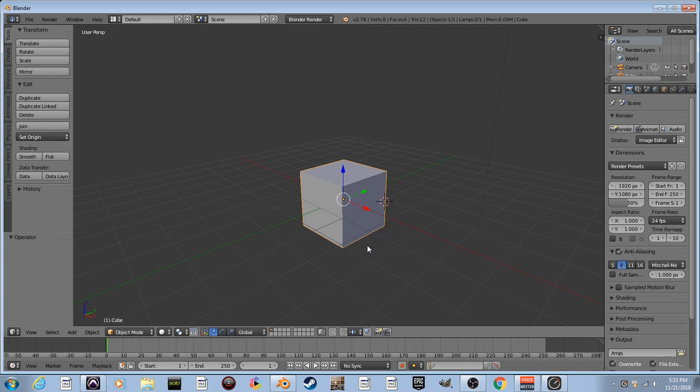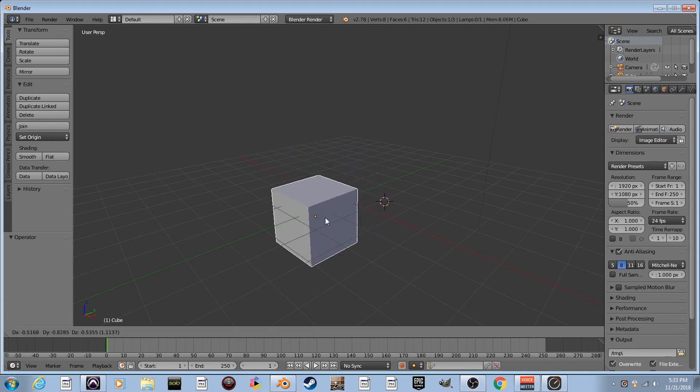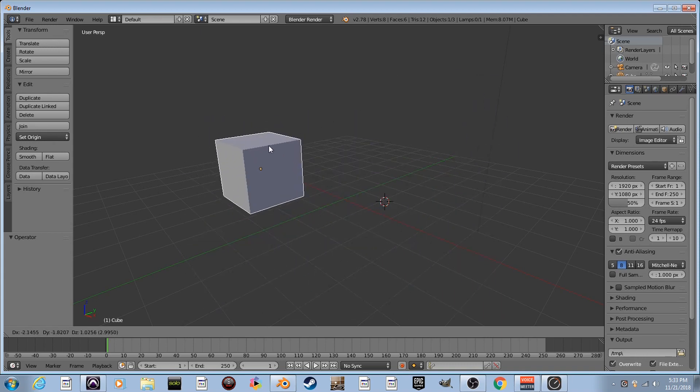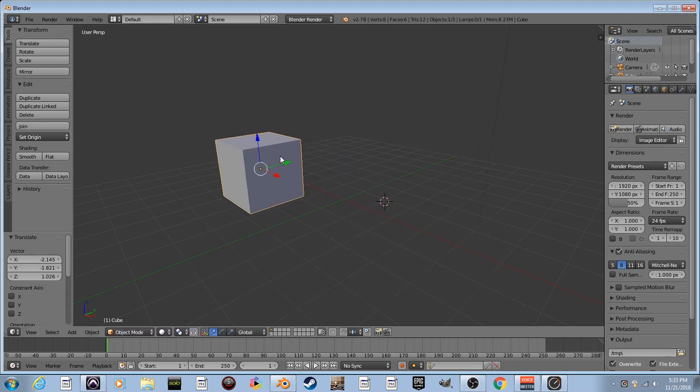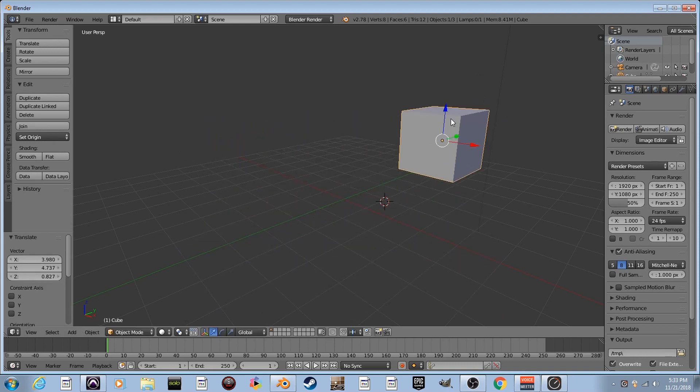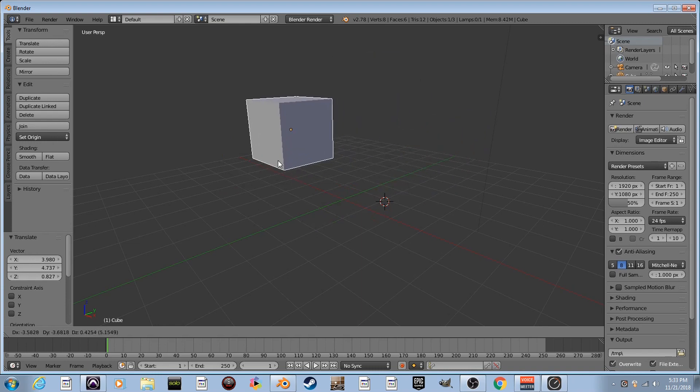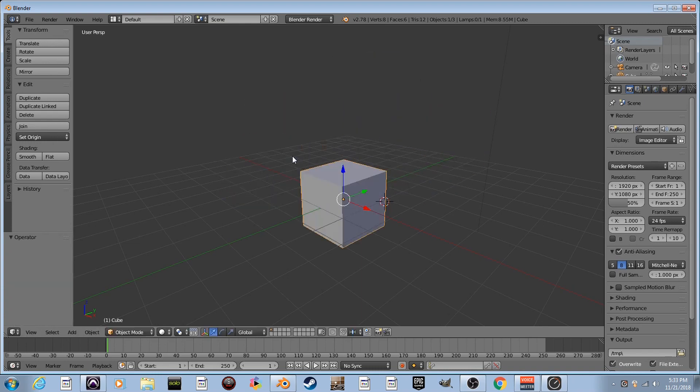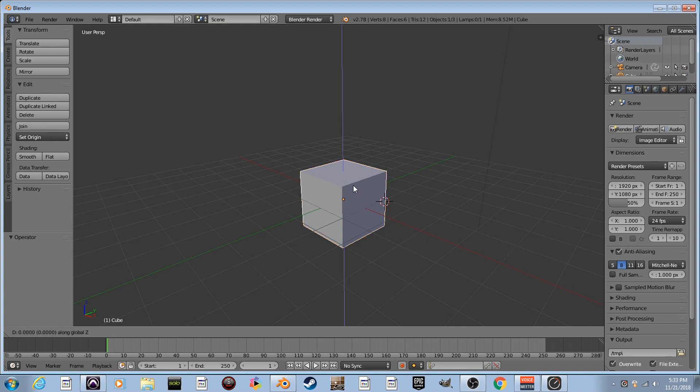If I press the G key for grab, because I'm trying to grab it, I can move it around like this. I can just drop it and grab it again and drop it and grab it again. And I can control Z, kind of undo what I did there.